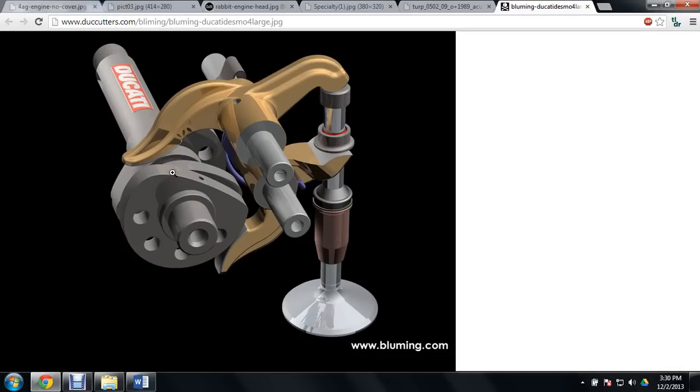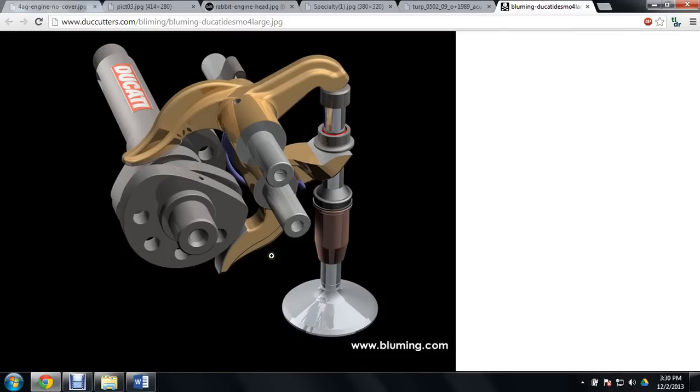Unfortunately, this causes the valve adjustment on Ducatis to be extremely time consuming and extremely expensive. But it's all at the cost of perfect engineering wherein you don't need to worry about valve float and you can simply tune the engine and have it rev freely.